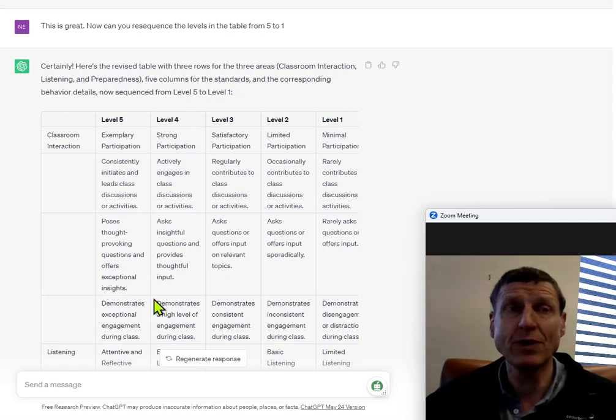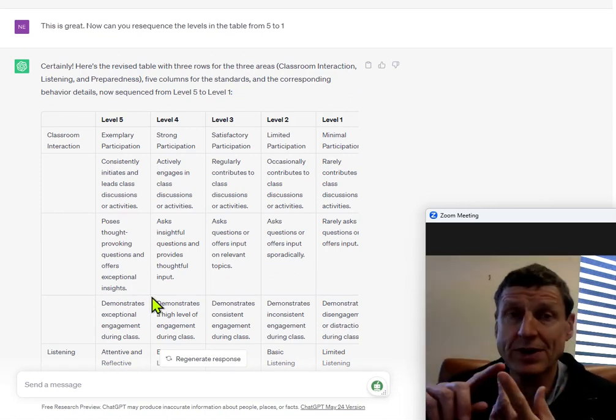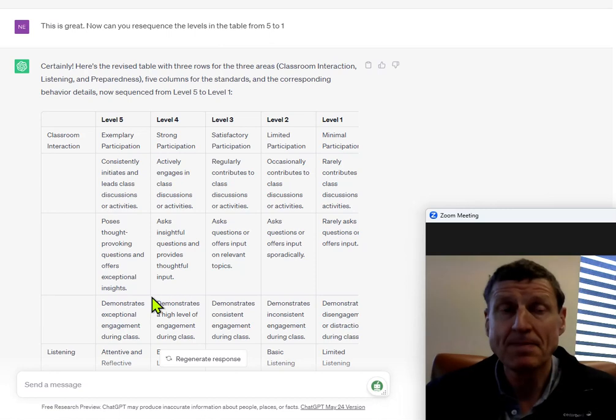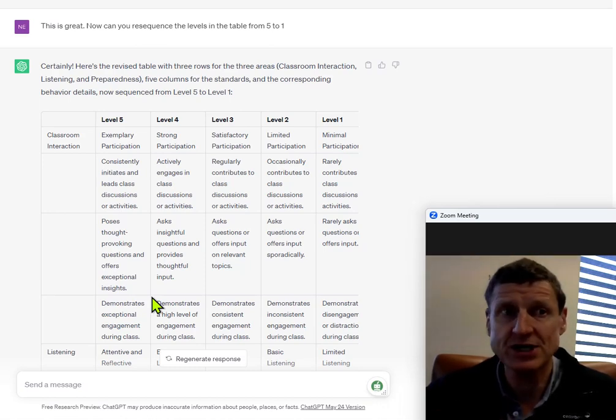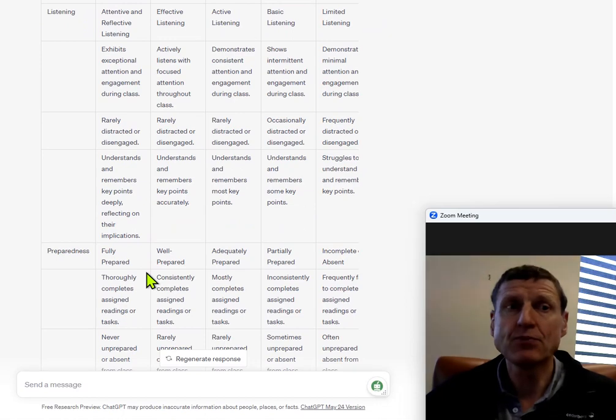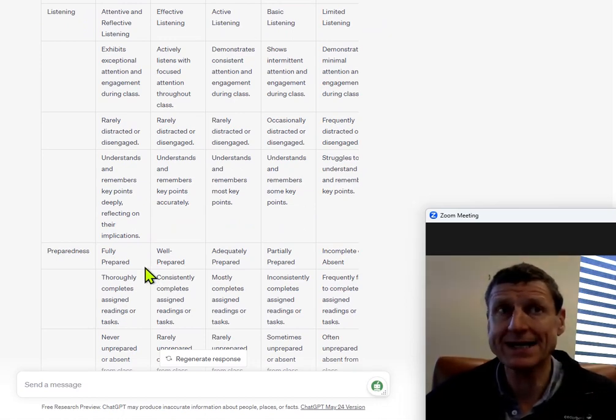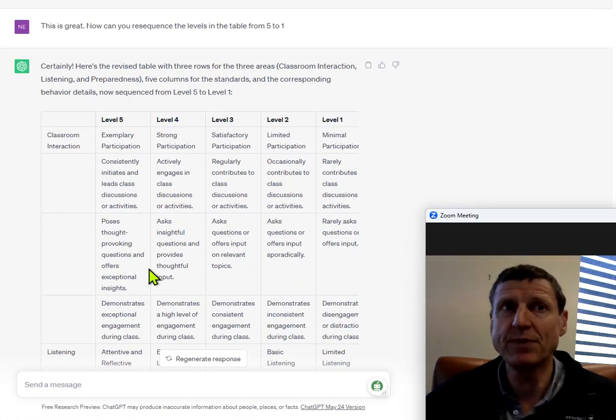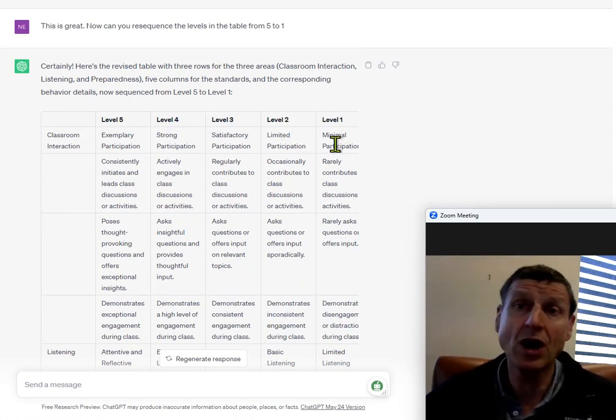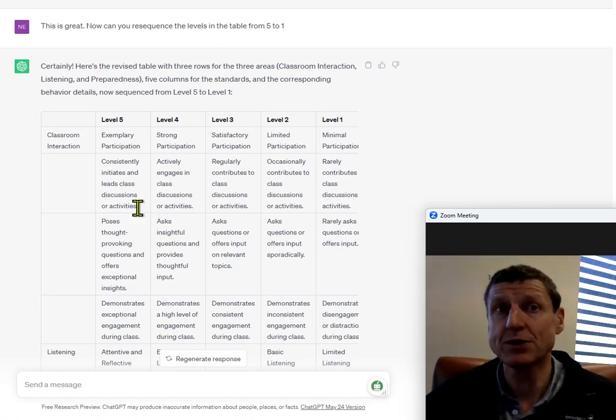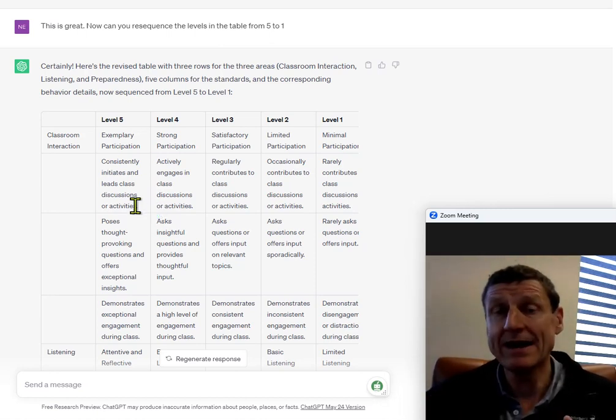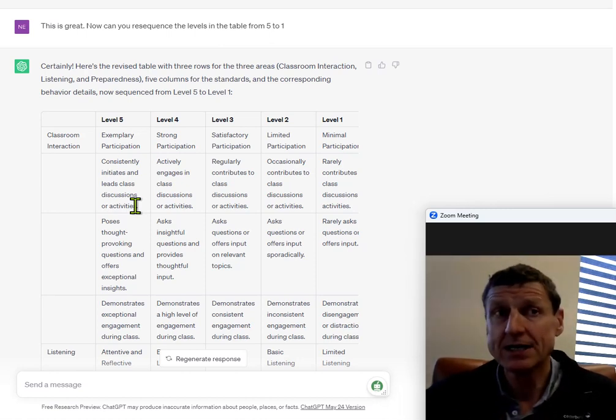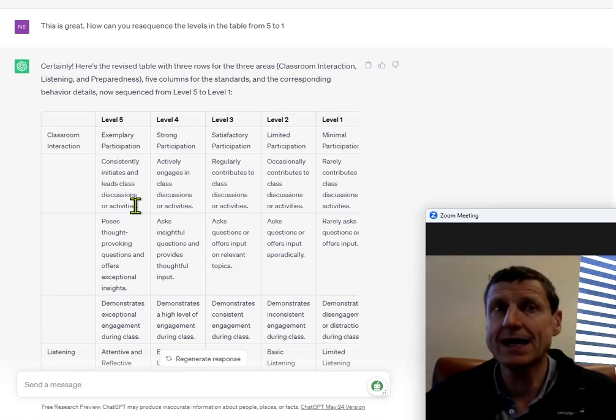So, let's just see where we started with. I started with, I asked ChatGPT to actually set up different standards or different behaviours that you would expect to see in grading classroom interaction, listening and preparedness. I set up the rows. Next, I asked for, can you give me five standards from low to high or high to low? And then I asked it to populate, expand the population of each cell. And then finally, I asked ChatGPT to actually re-sequence to put level five first and level one last.